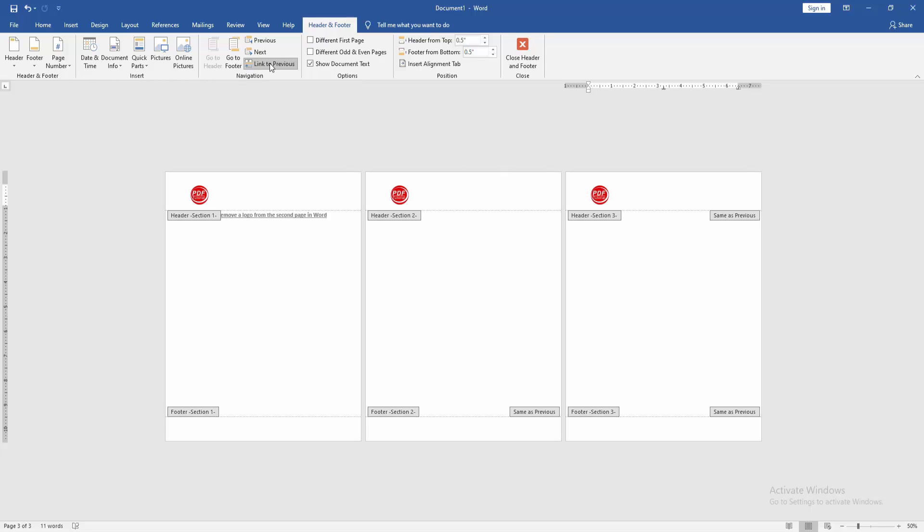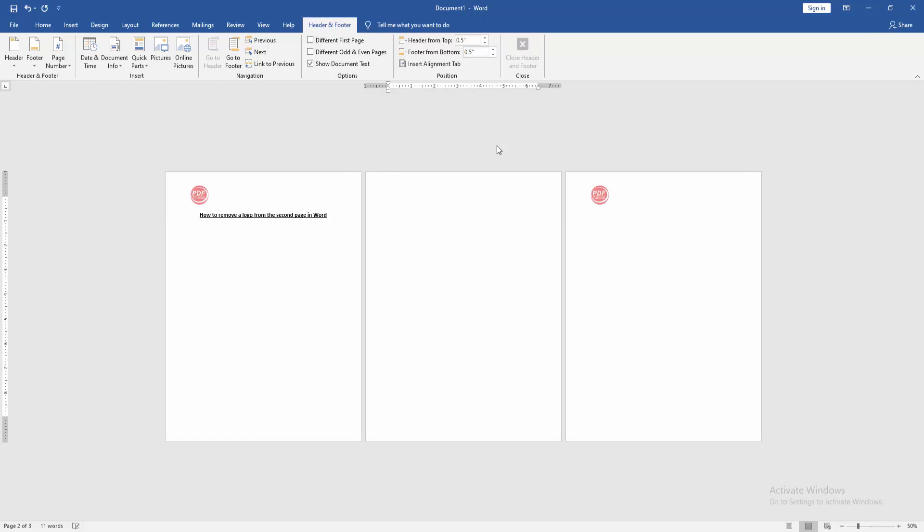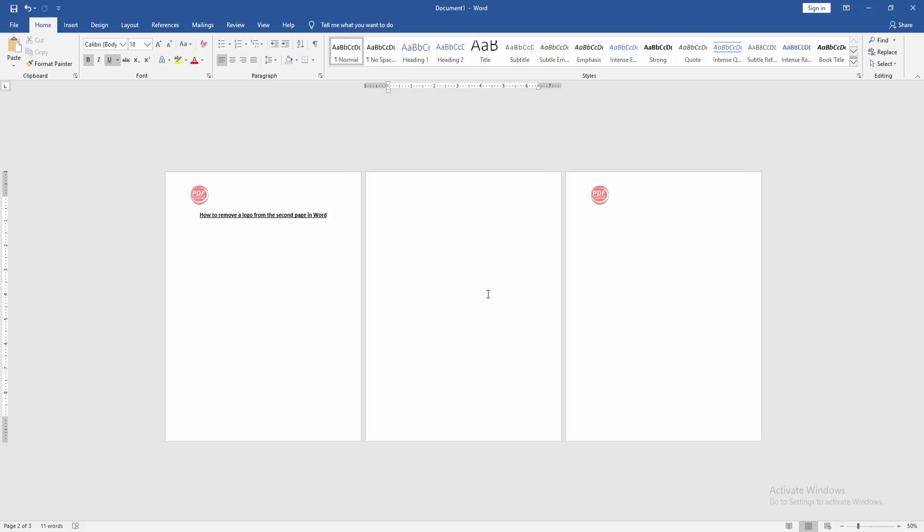Then click Link to Previous again, then click the second page logo and delete it. Then close the Header and Footer.